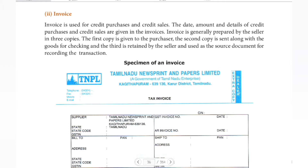The next type of source document is invoice. We already covered cash and sales. If we are going to get cash or a voucher, we receive it. In the case of invoice, the invoice is for credit purchases and credit sales. That is called invoice. Let us read that.